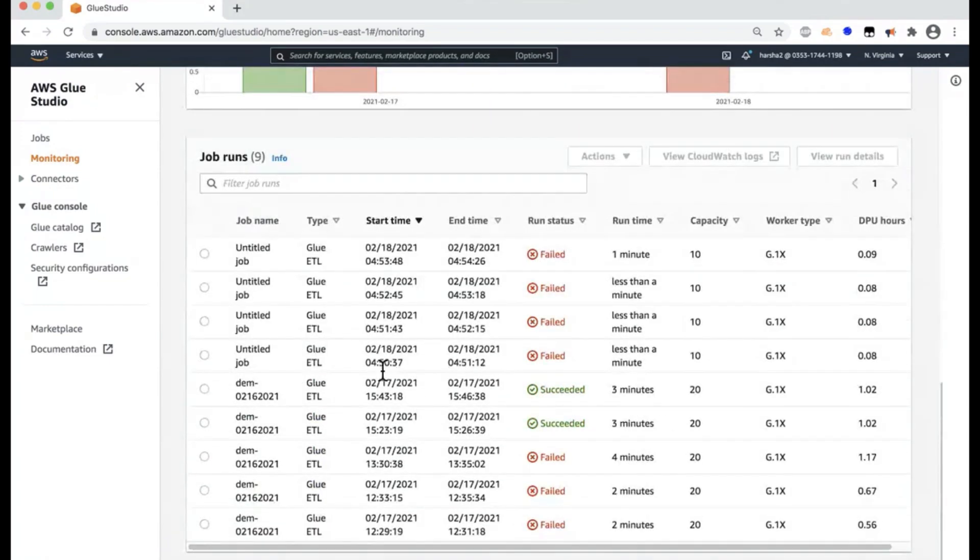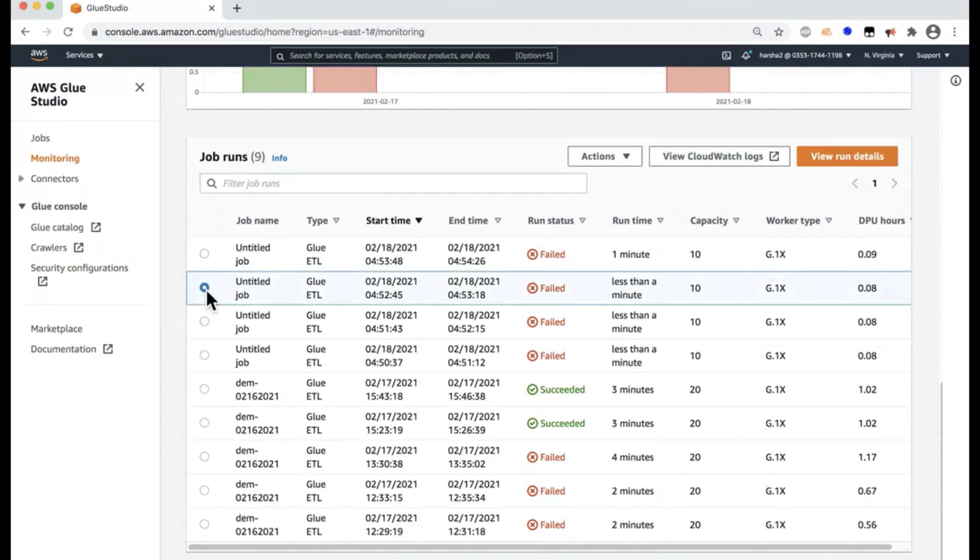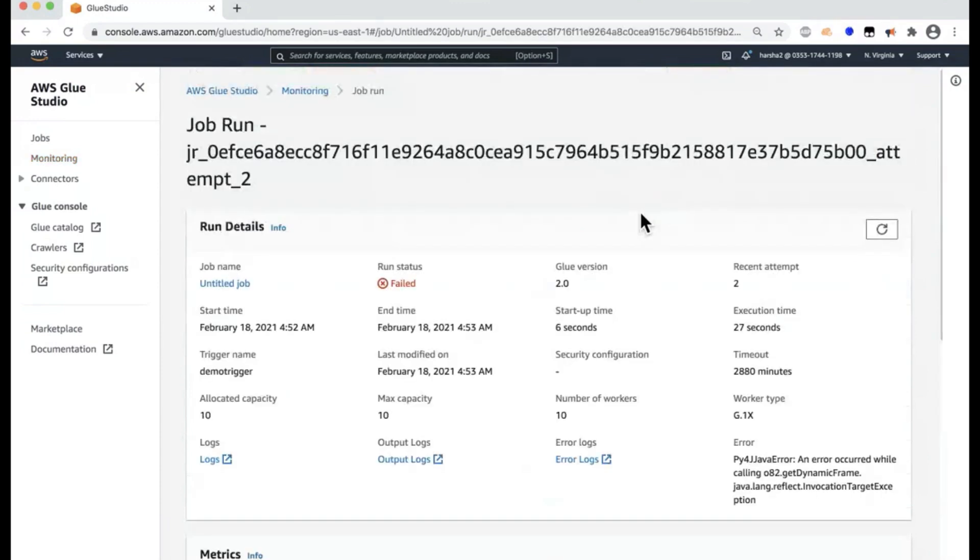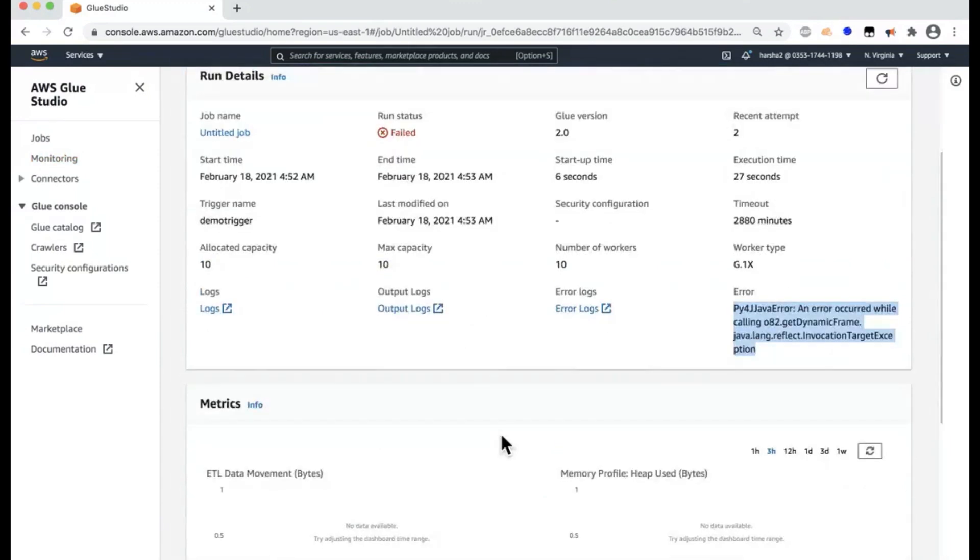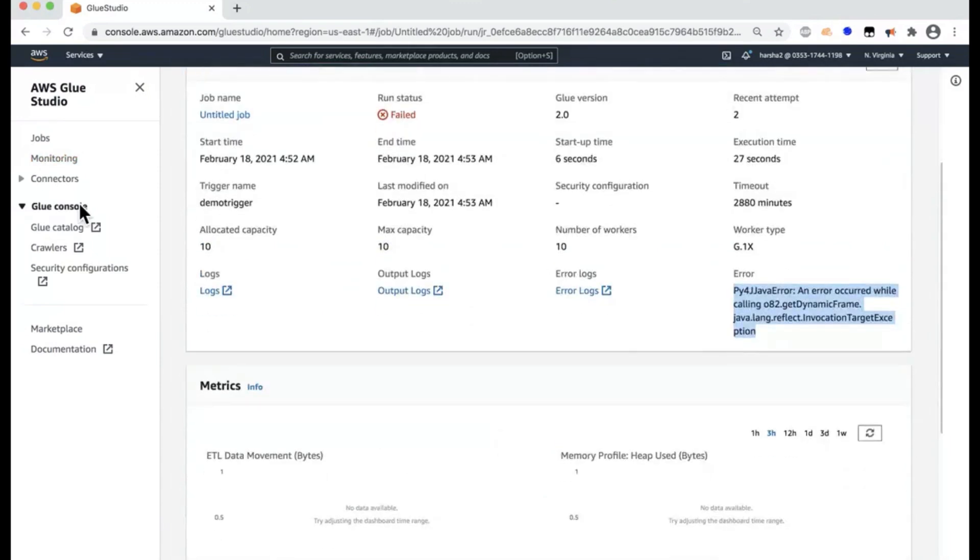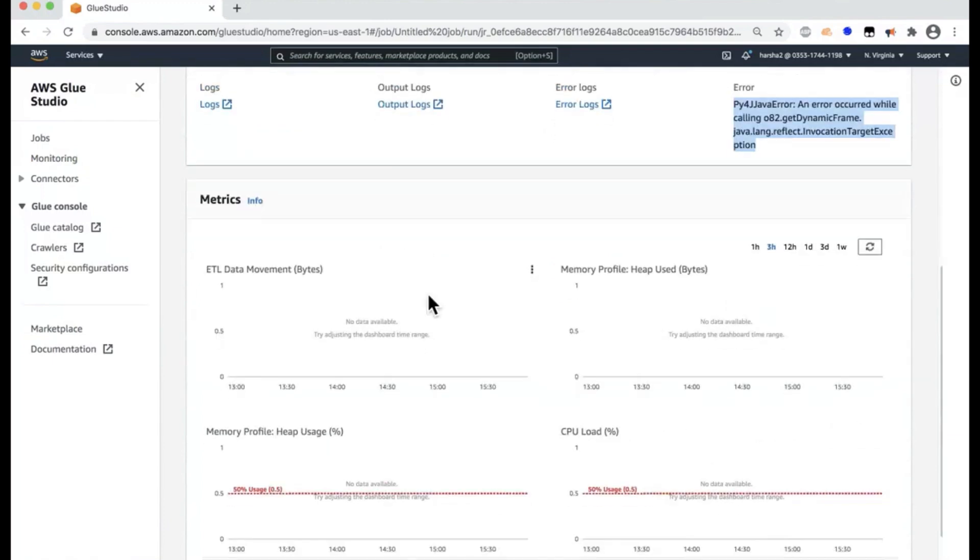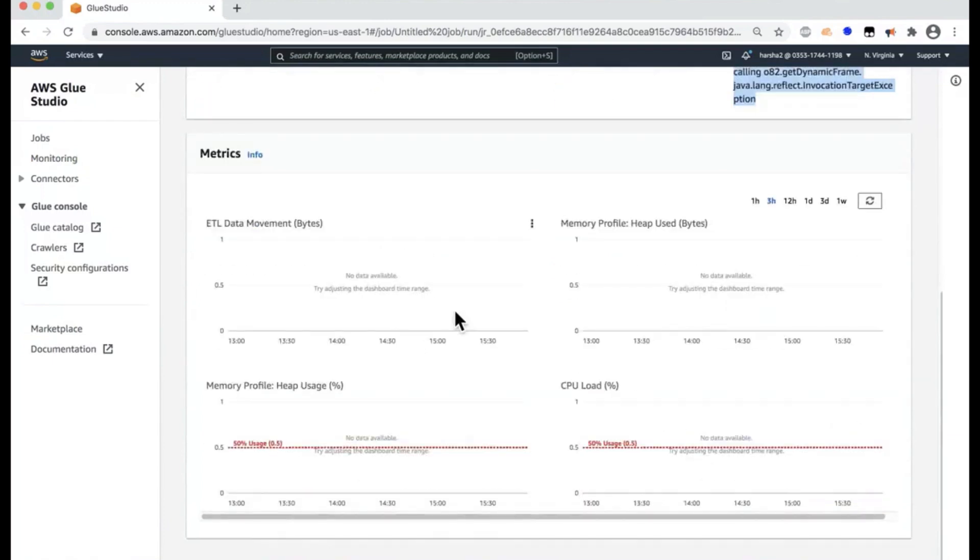And you can see just the job types, the breakdown of the time that it has taken, etc. And then if you scroll down further, these are the jobs that are basically run in your account, not just the AWS Glue Studio.